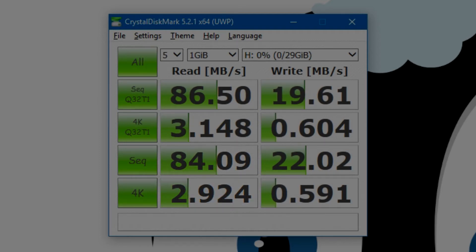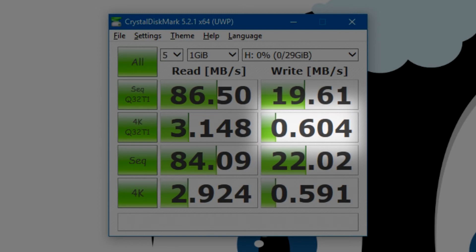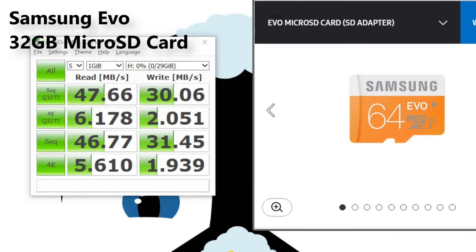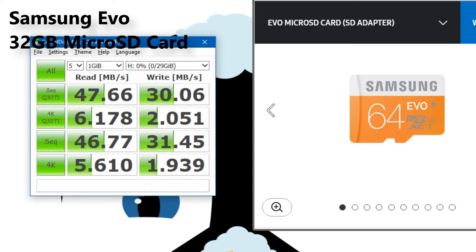For our multi-threaded random write, we get 0.604MBps. And for our single-threaded random write, we get 0.59MBps. A lot lower, especially when we compare it to a slightly cheaper card, the Samsung Evo, which on the random read and writes, we get about almost double.